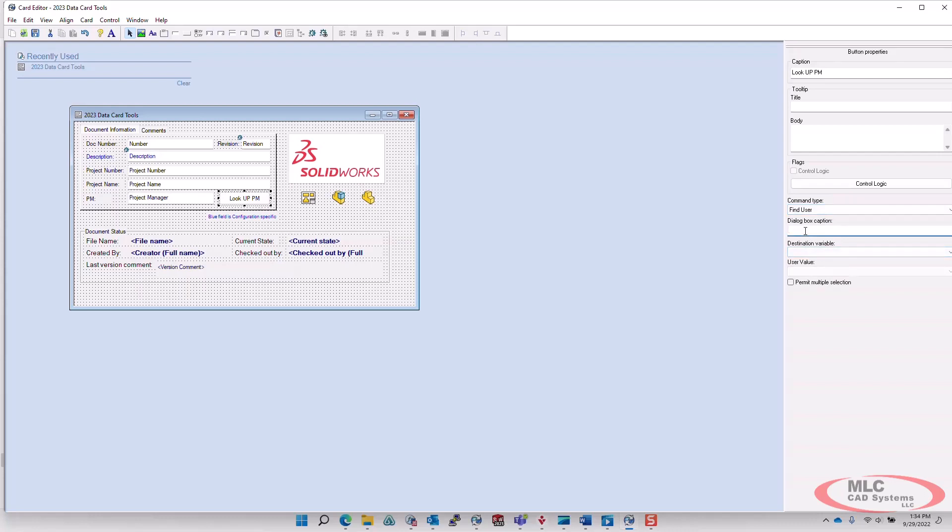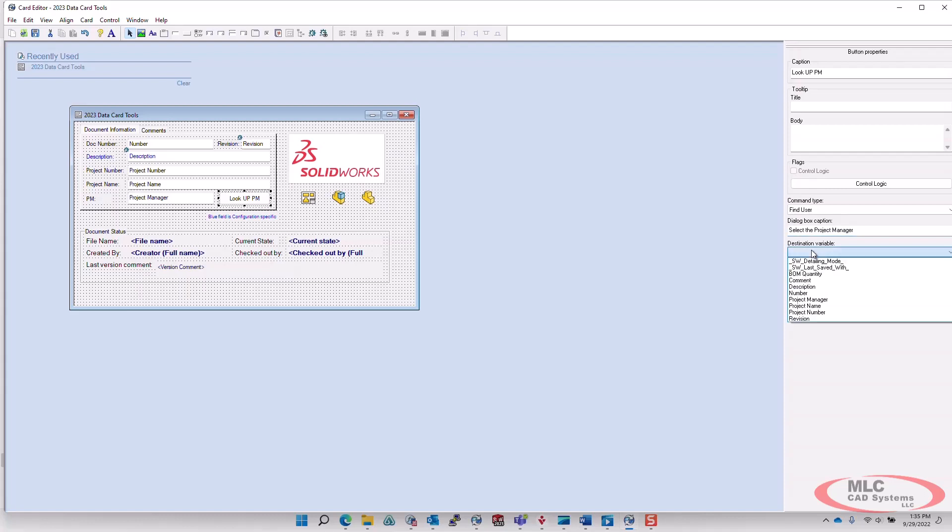There is a dialog box caption here. So again, it's a tooltip that pops up to the user. Okay, and then we need to tell it what variable we want this to go into.